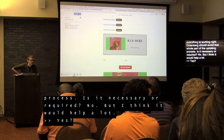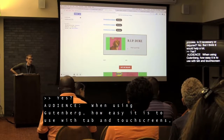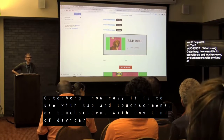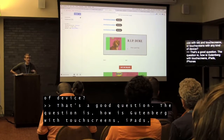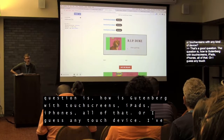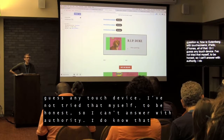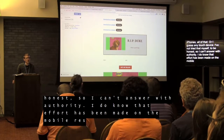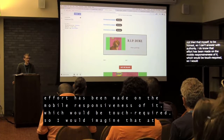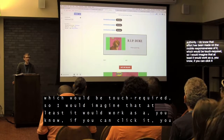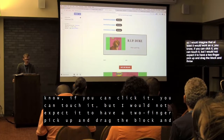Question: how easy is Gutenberg to use with tablet touch screens or any touch device? I haven't tried that myself, so I can't answer with authority. I do know that effort has been made on mobile responsiveness, so at minimum if you can click it you can touch it. But I wouldn't expect advanced gestures like a two-finger drag-and-drop to move blocks around.